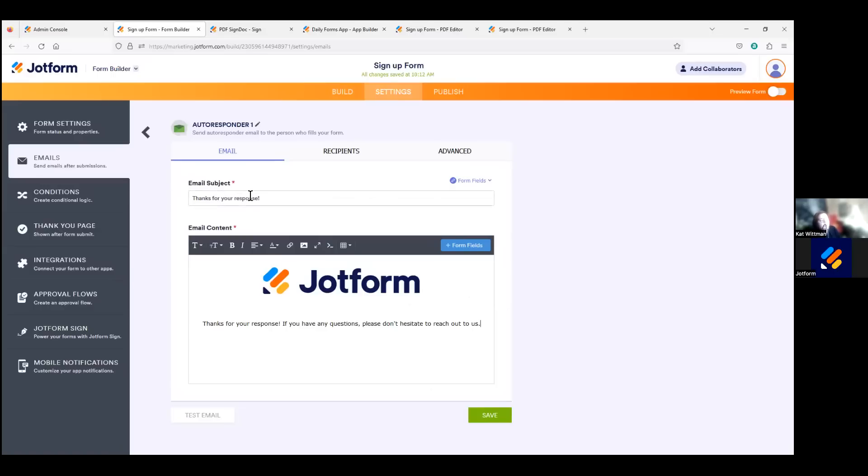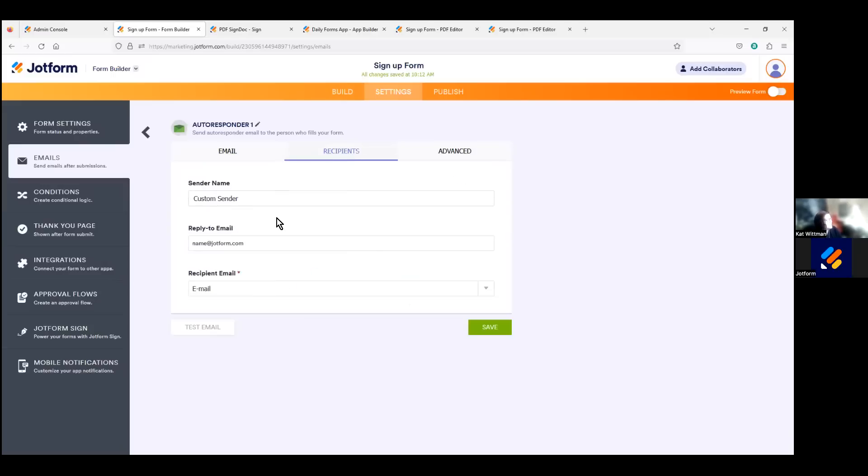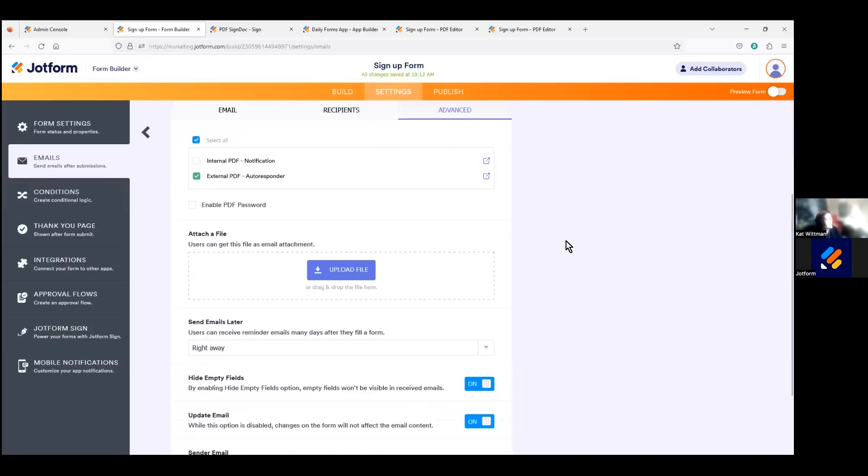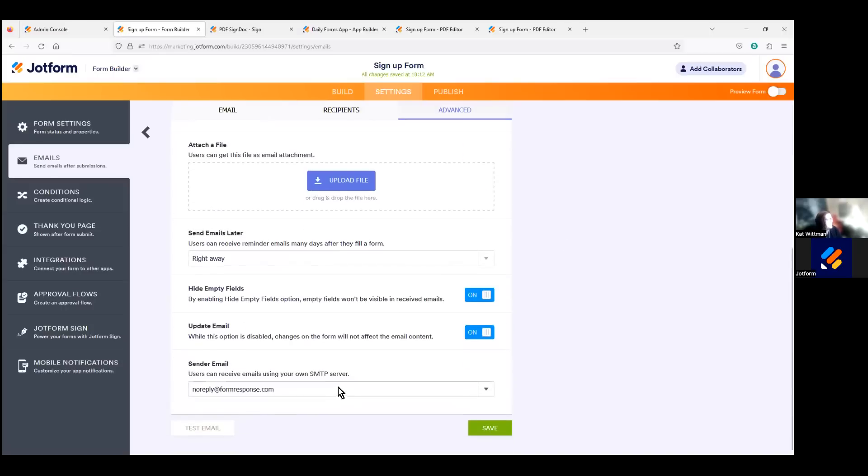And you can also, of course, change the email subject there. We'll couple this customization alongside the ability to customize your sender name within the recipients tab here. You can see that I've just put it as custom sender for this example. And then within the advanced tab here, you can also, if we scroll down, you can enable SMTP.